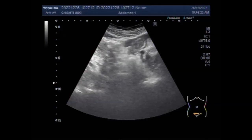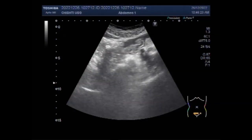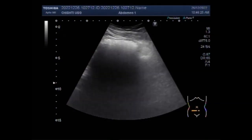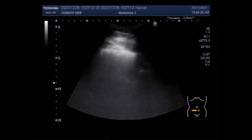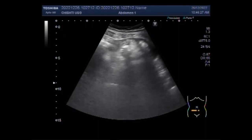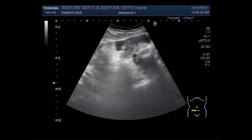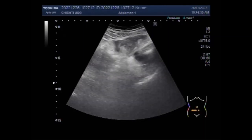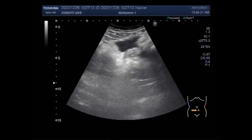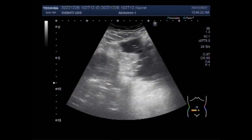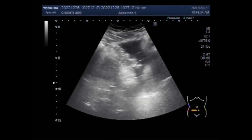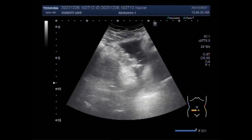Dear viewers, I hope you are all fine. This ultrasound video shows a case of dilated gut loops with intestinal obstruction and perforation in a child of about 6 years.